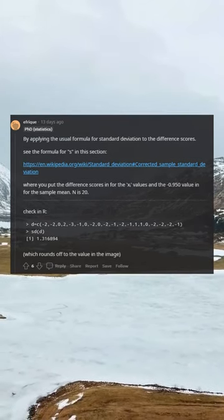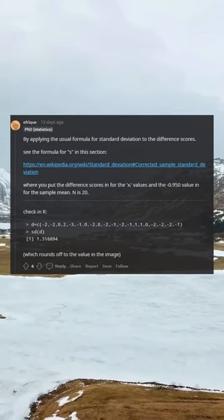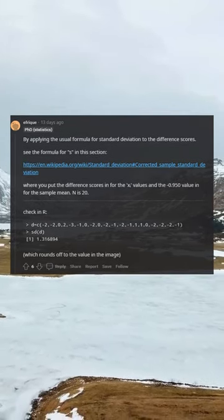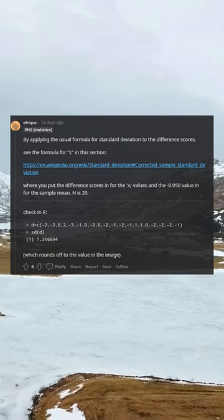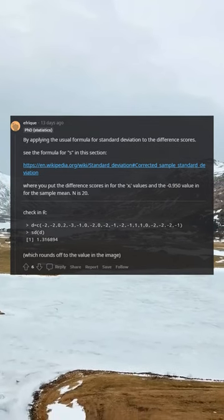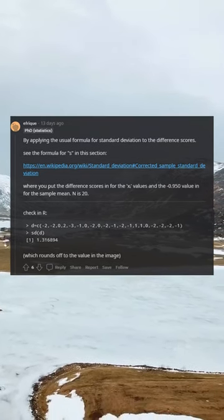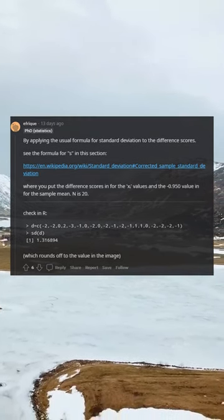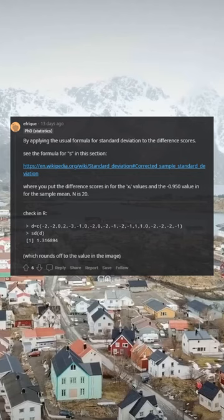See the formula for S in this section where you put the difference scores in for the X_i values and the 0.950 value in for the sample mean. N is 20.